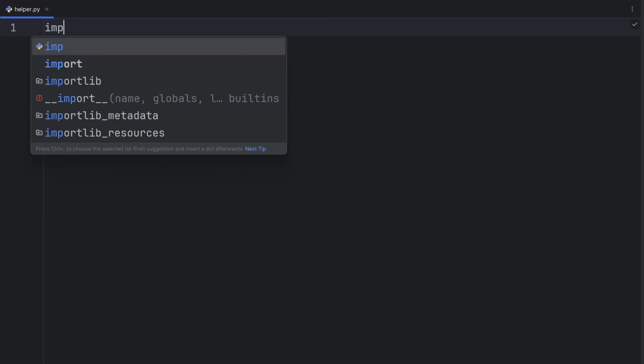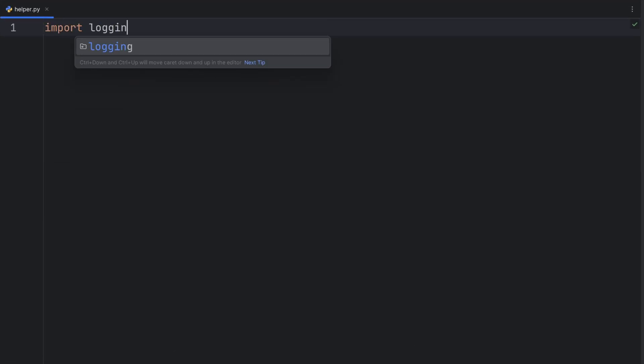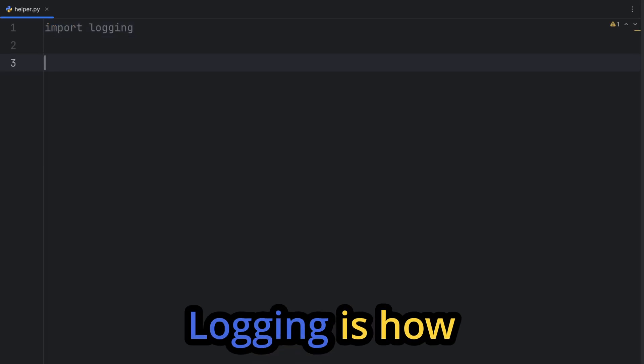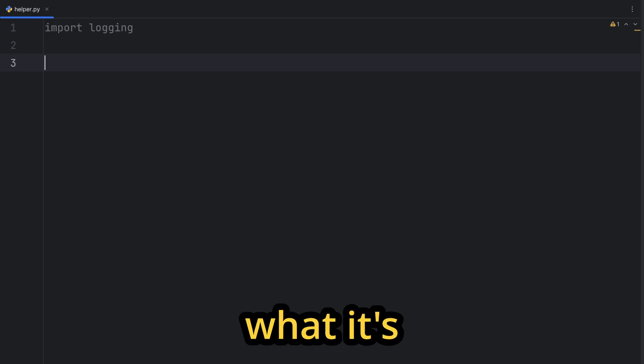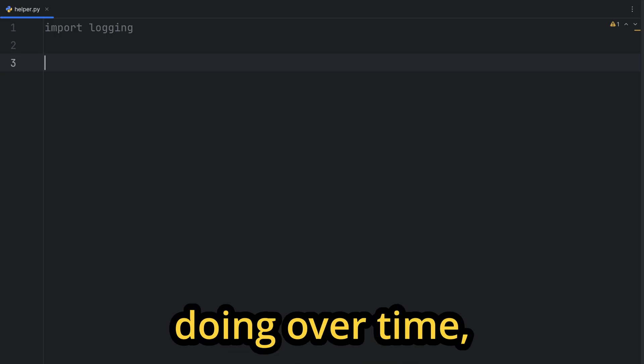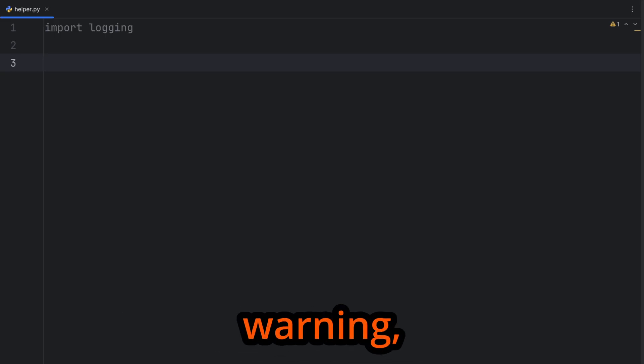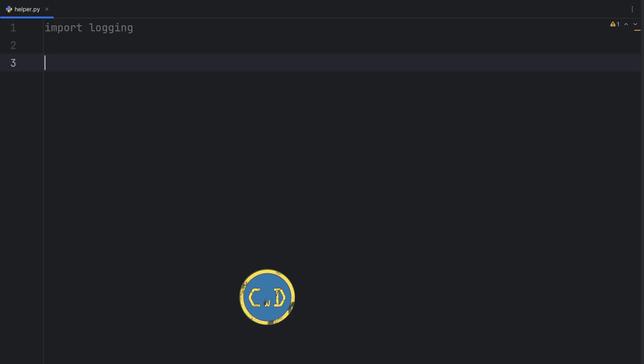Let's import the logging module, and logging module is built in so you don't have to download it. What is actually logging? Logging is how an application records what it's doing over time, like progress, warning, errors, etc.